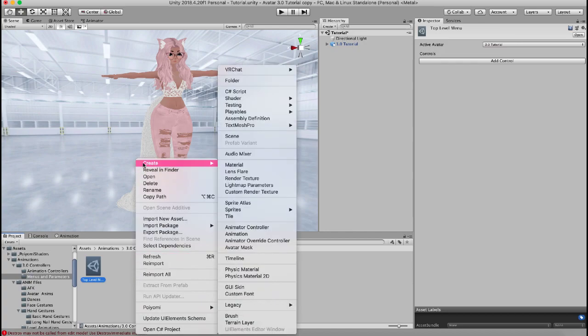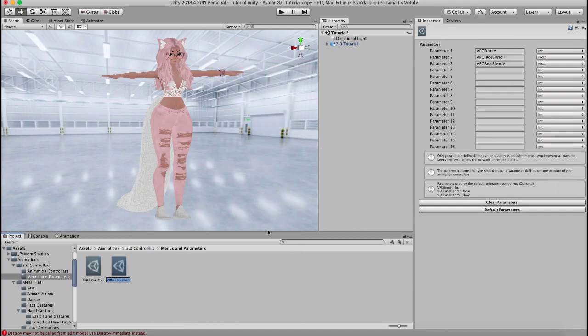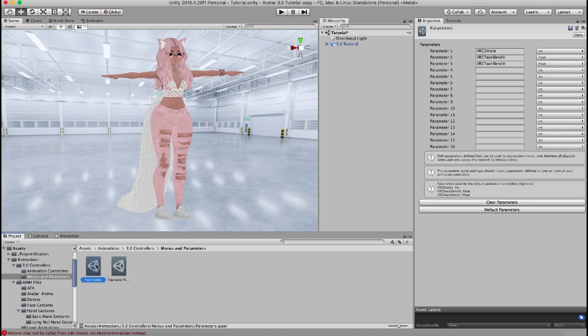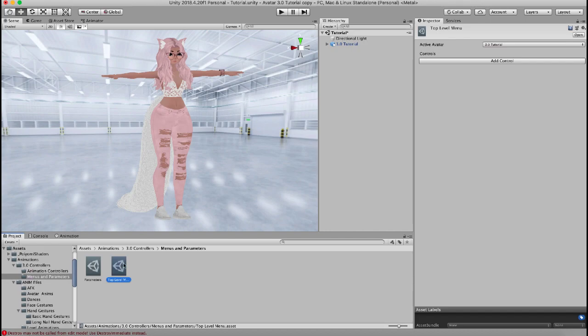I also am going to create VRChat Avatars expression parameters and I'm going to call this parameters and as you can see once you create your parameters it brings up all of this list of parameters so just leave those alone for now. For your top level menu this is what your menu so far looks like. Active avatar is already probably going to be populated with whatever your avatar's name is and the controls is basically the buttons on your menu.